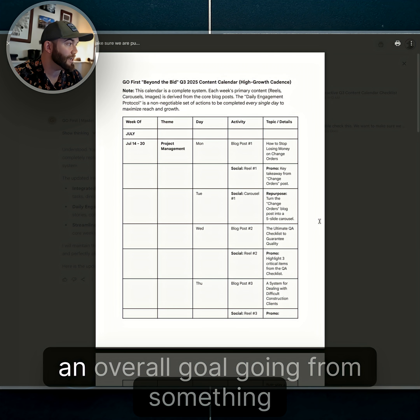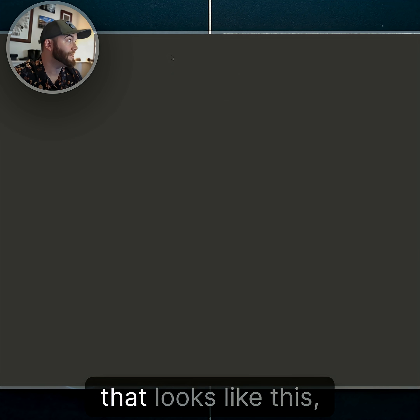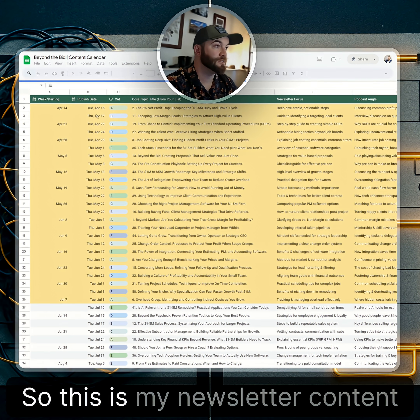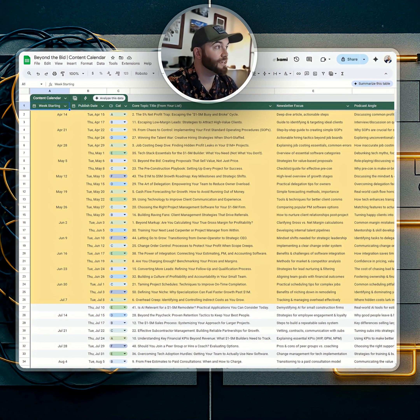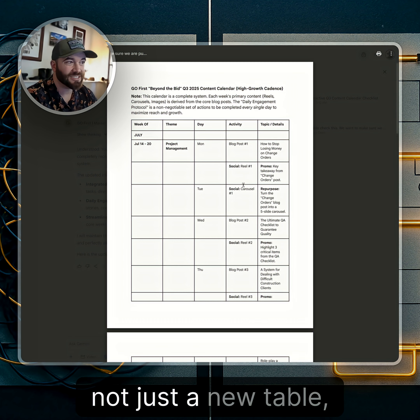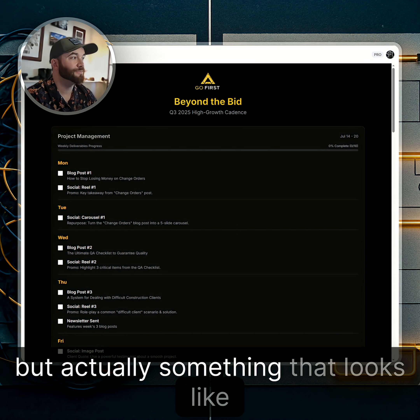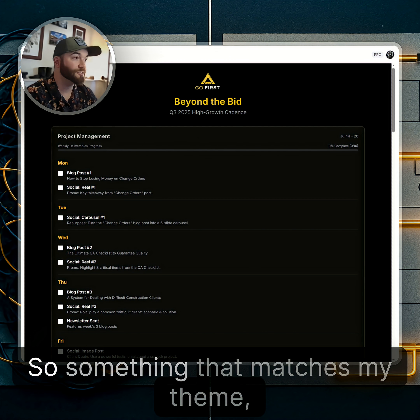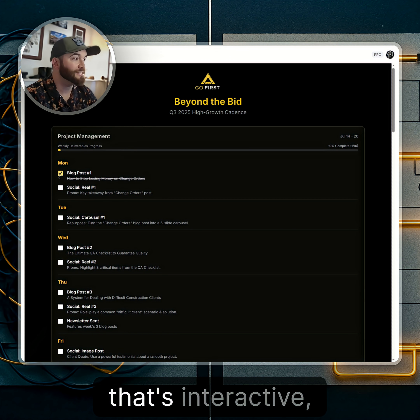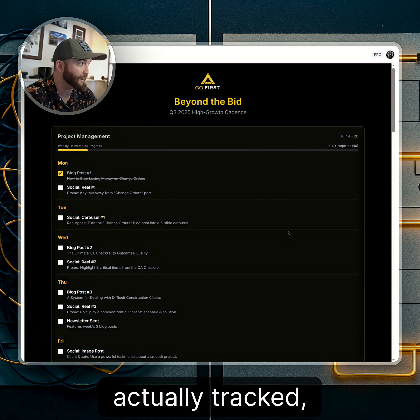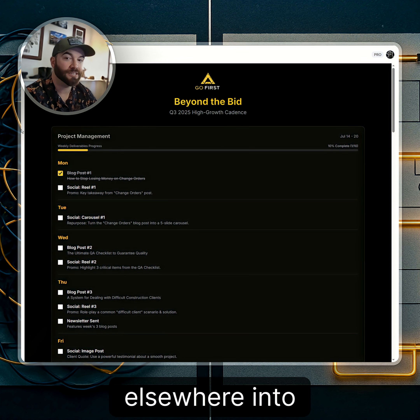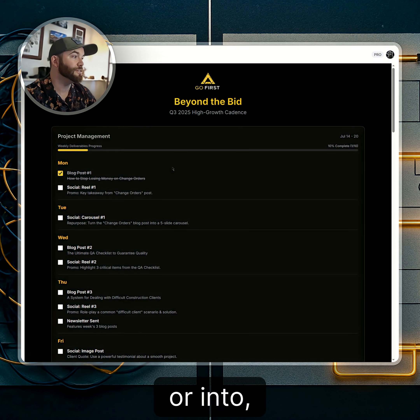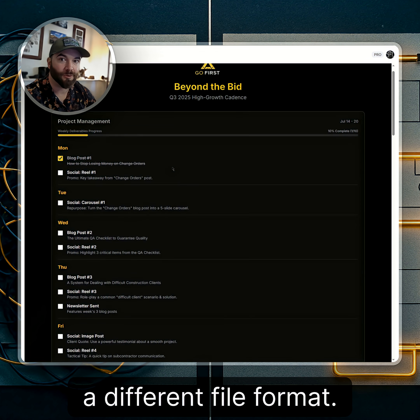This is the overall goal — going from something that looks like this, my newsletter content calendar, and actually improving on it to turn it into not just a new table, but something that matches my theme, that's interactive, actually tracked, and something I can embed elsewhere into a to-do list or a different file format.